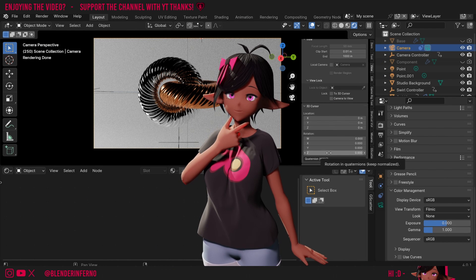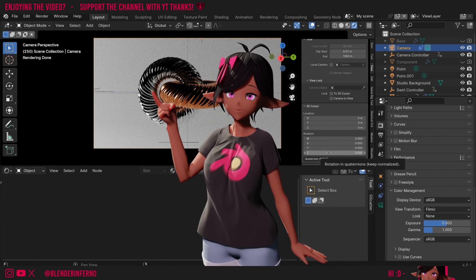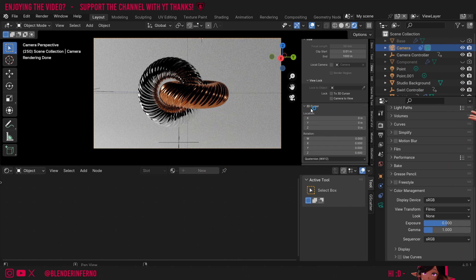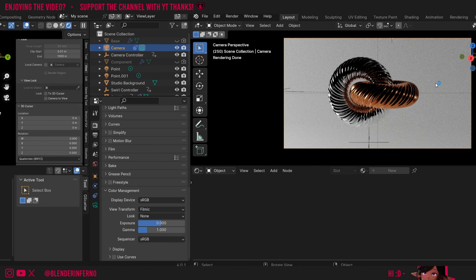Now we have our animation, we're going to want to turn it into frames and then video on our computer. First though, we need to set up some important render and output settings. If you're not caught up with the course, make sure to follow the videos if you want to follow along. Otherwise, you can just follow along with your own project.